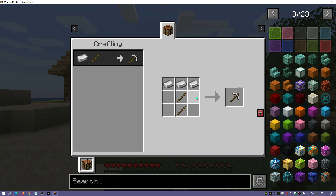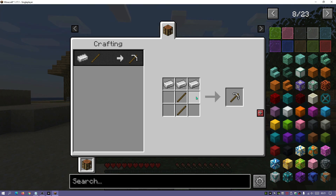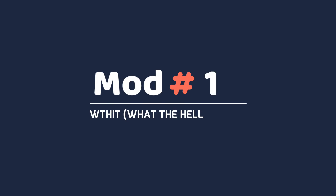If you disable cheats again and click on an item, it goes back to showing you the recipe. If you're looking for an easy way to look up recipes or need help as a new player, I would highly recommend downloading and installing the Roughly Enough Items REI mod for Fabric.